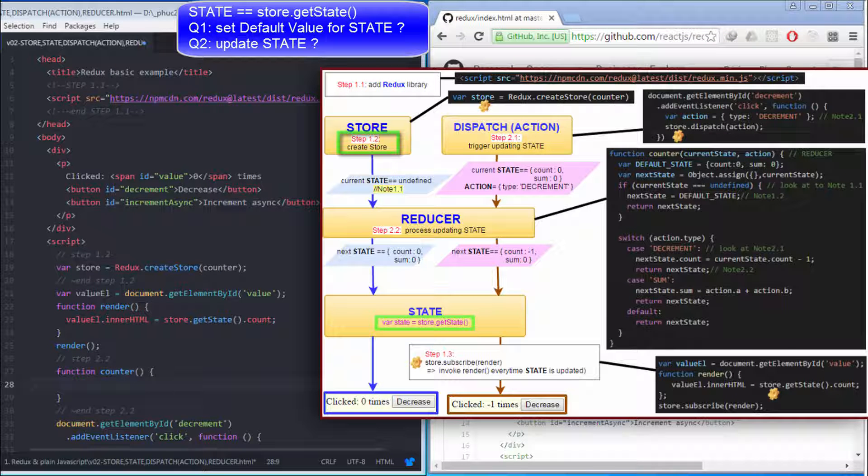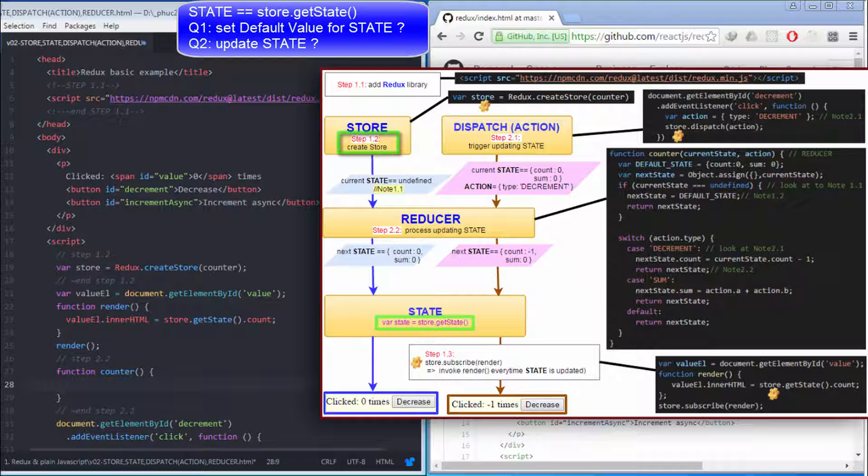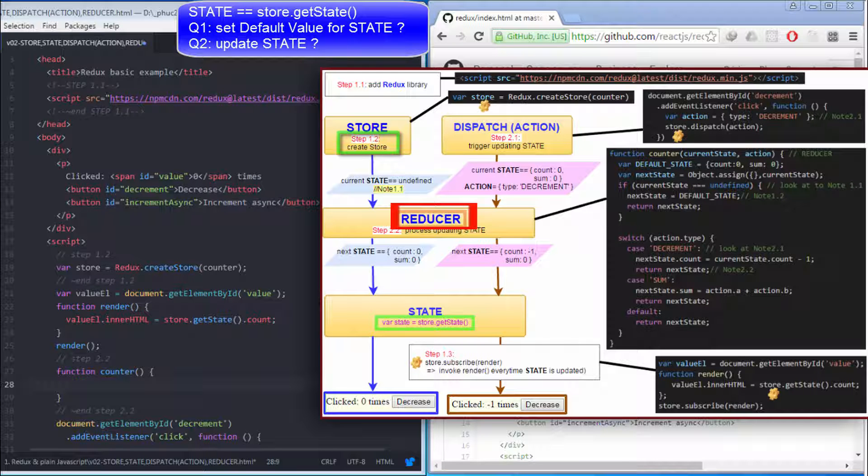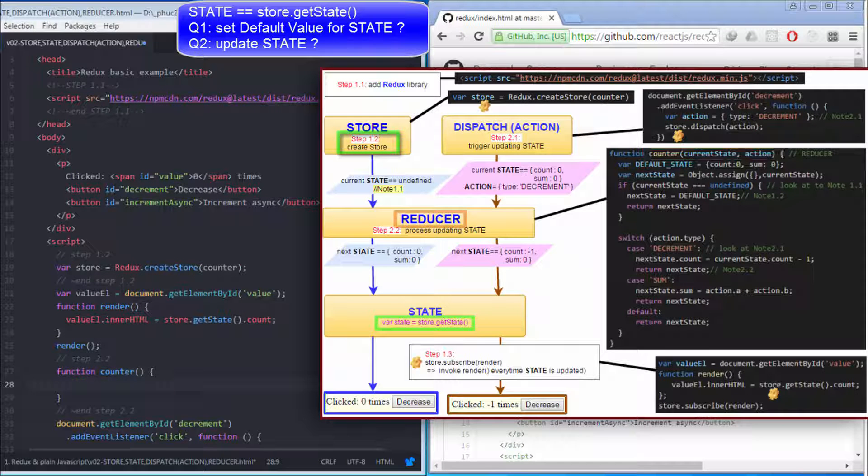Second, I will talk about the relationship between store and reducer. Reducer is a function which receives two parameters. First parameter is current state.